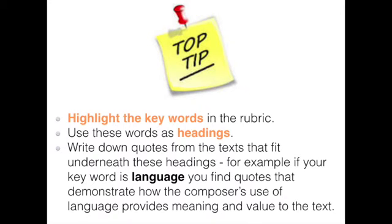There will generally be a rubric for the unit you're studying. This rubric should form the lens through which you focus your reading and note-taking. I encourage all students to highlight the keywords in the rubric at the start of the unit.